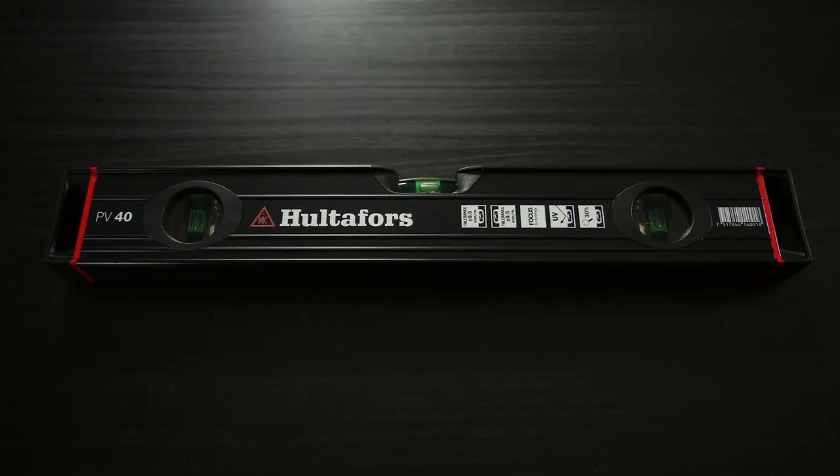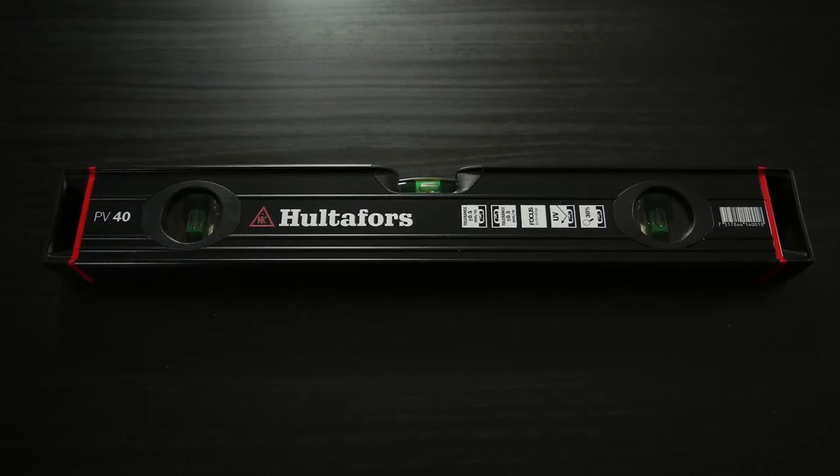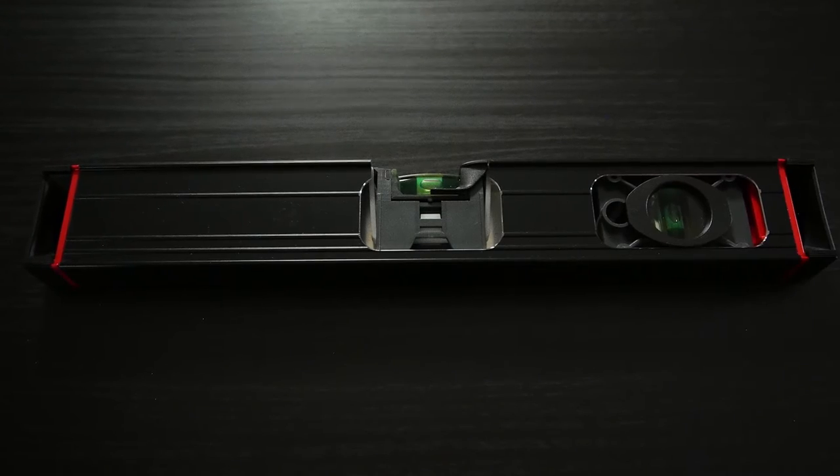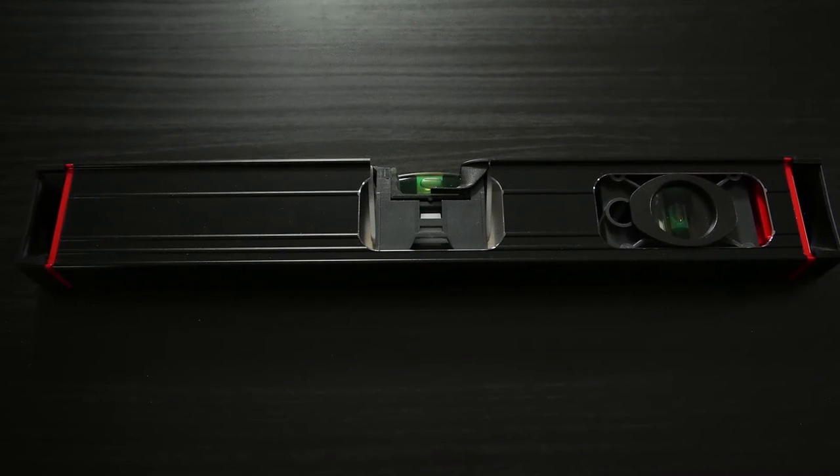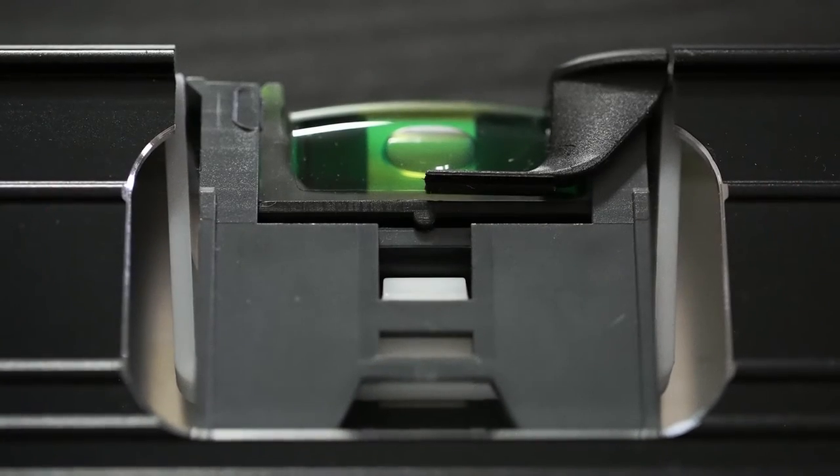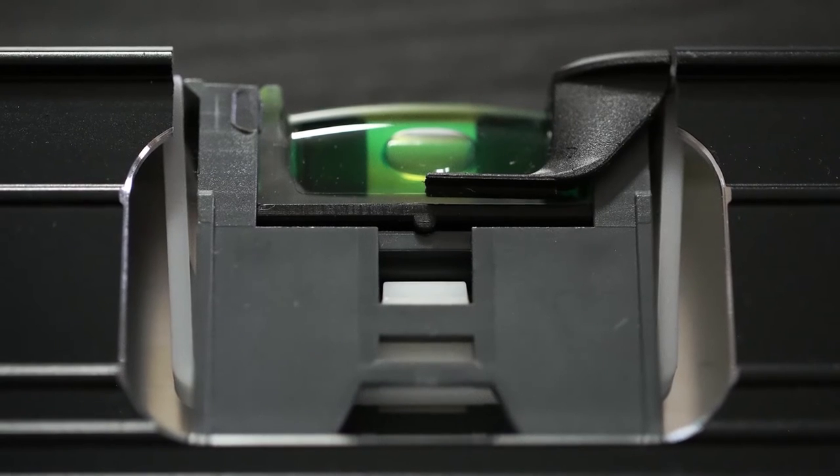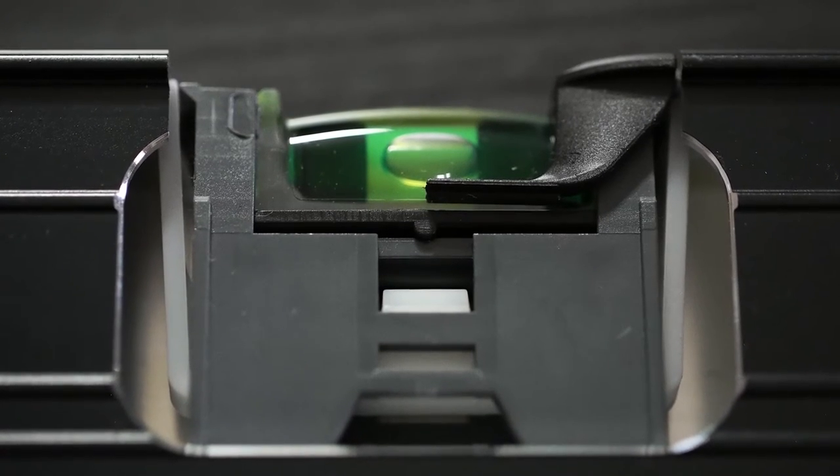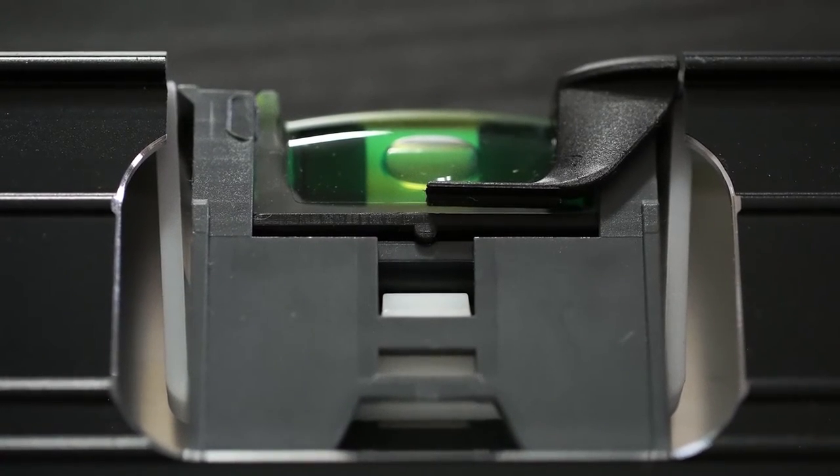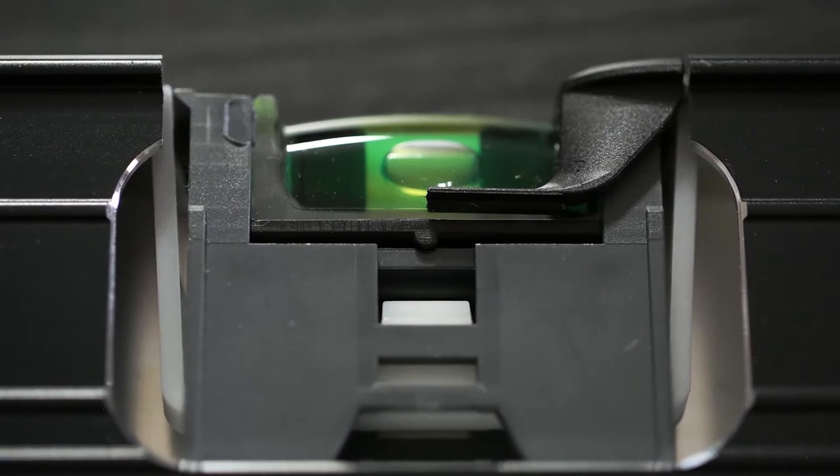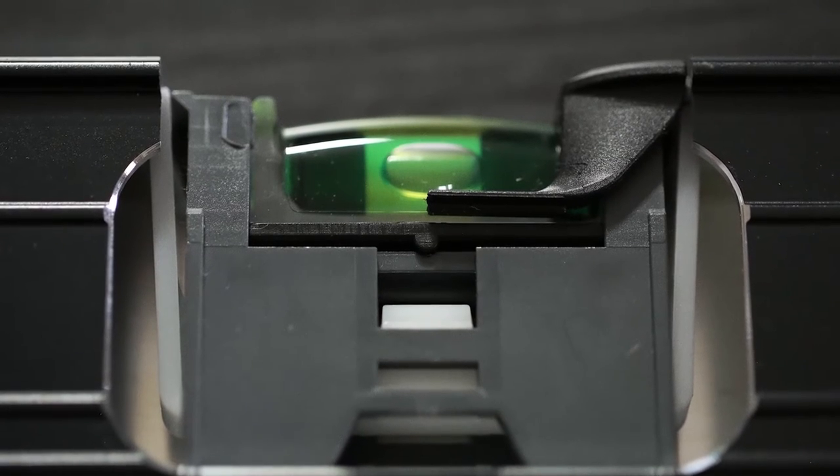How the vial is mounted in the profile determines how sensitive it is to temperature and shock. On the best spirit levels, the vials are fitted with a tensioning wedge, ultrasound welding, or brackets for maximum accuracy and sturdiness.